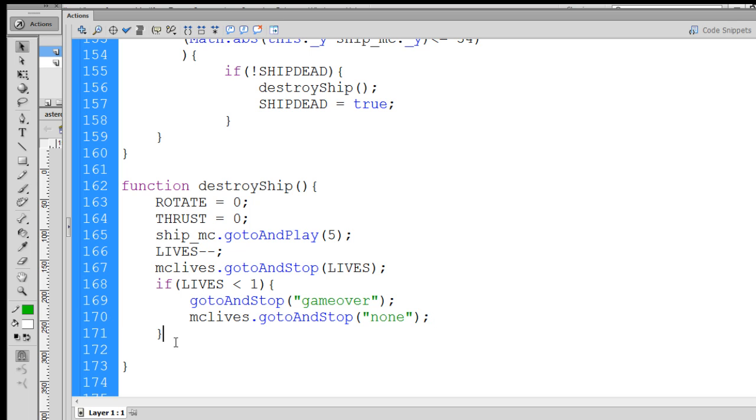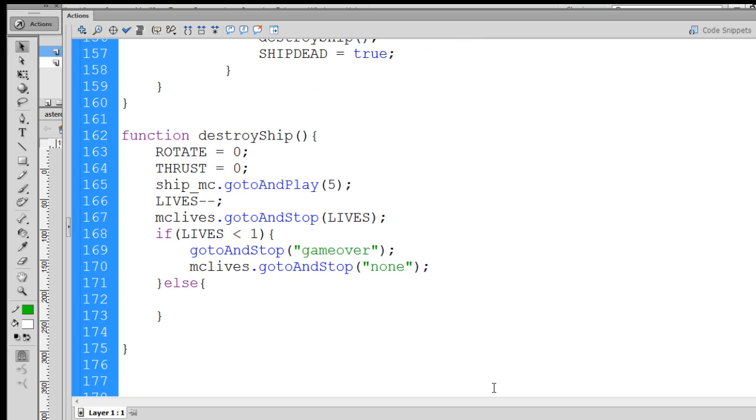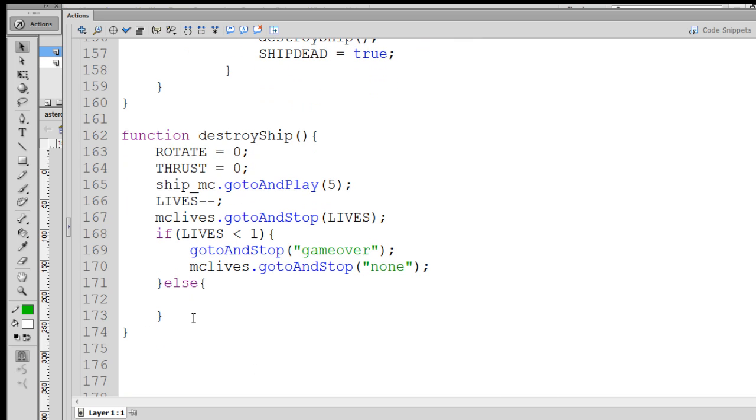Else the game is still going on, and if the game is still going on, we'll do something else. Namely, we will restore the spaceship to the screen. Now to do this, we can do it with a setInterval function, which will call a function that will restore the spaceship after a certain amount of time.